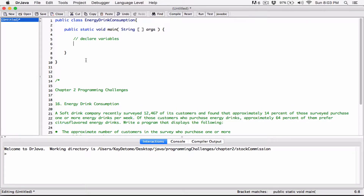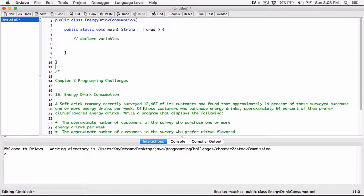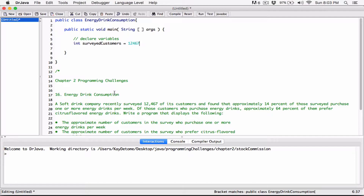We're going to declare some variables. First, I'm going to store 12,467 — that's going to be the surveyed customers. A company recently surveyed 12,467 of its customers, so we declare: int surveyedCustomers = 12467.